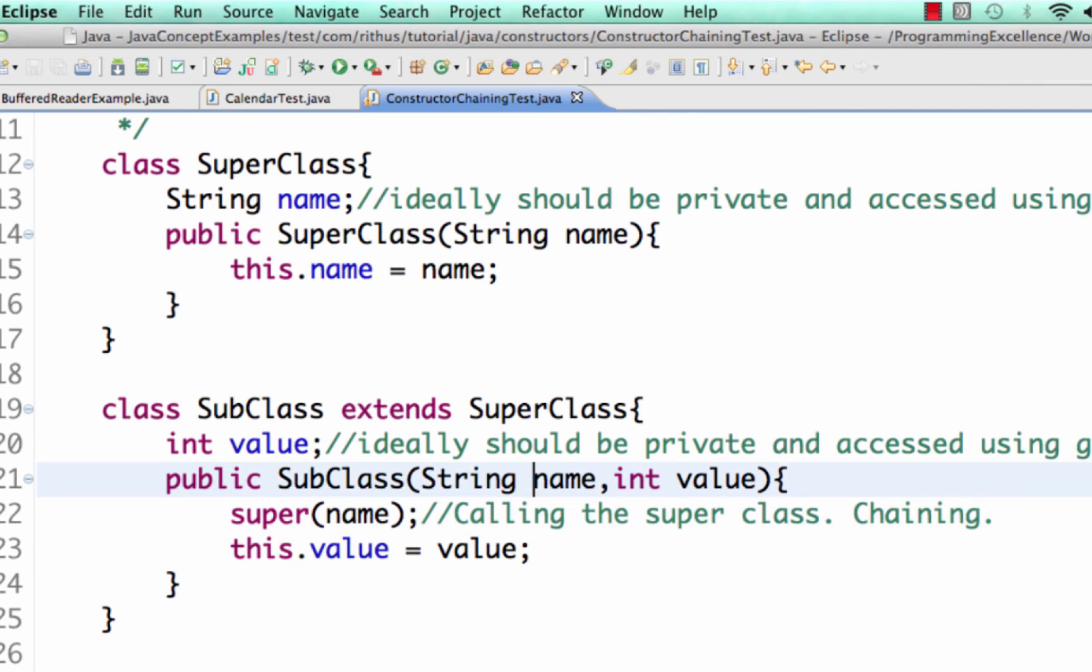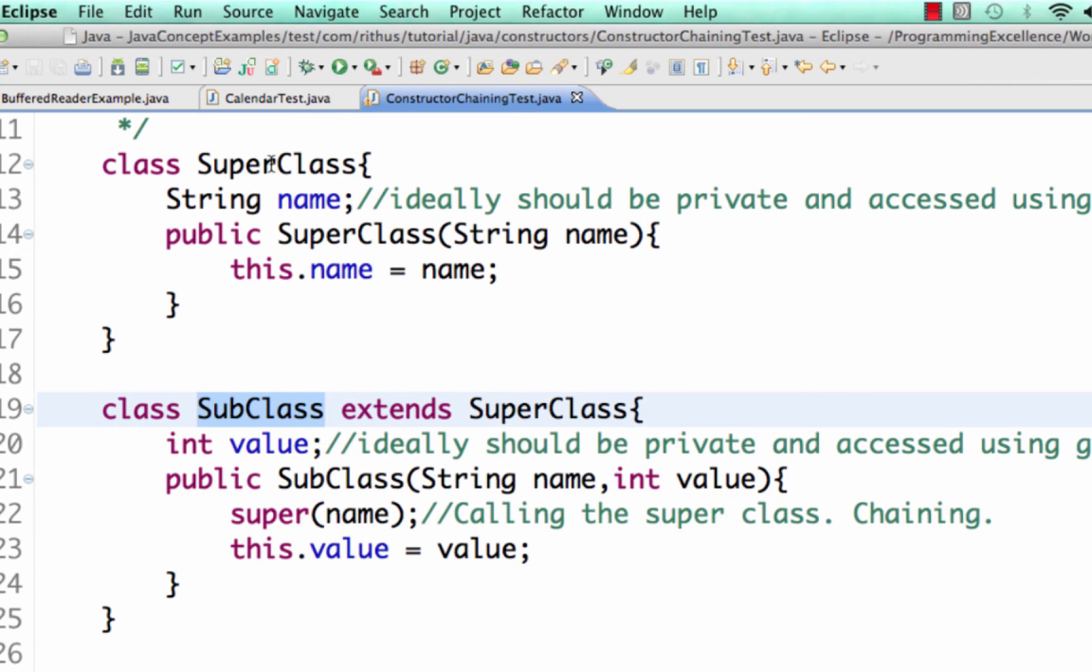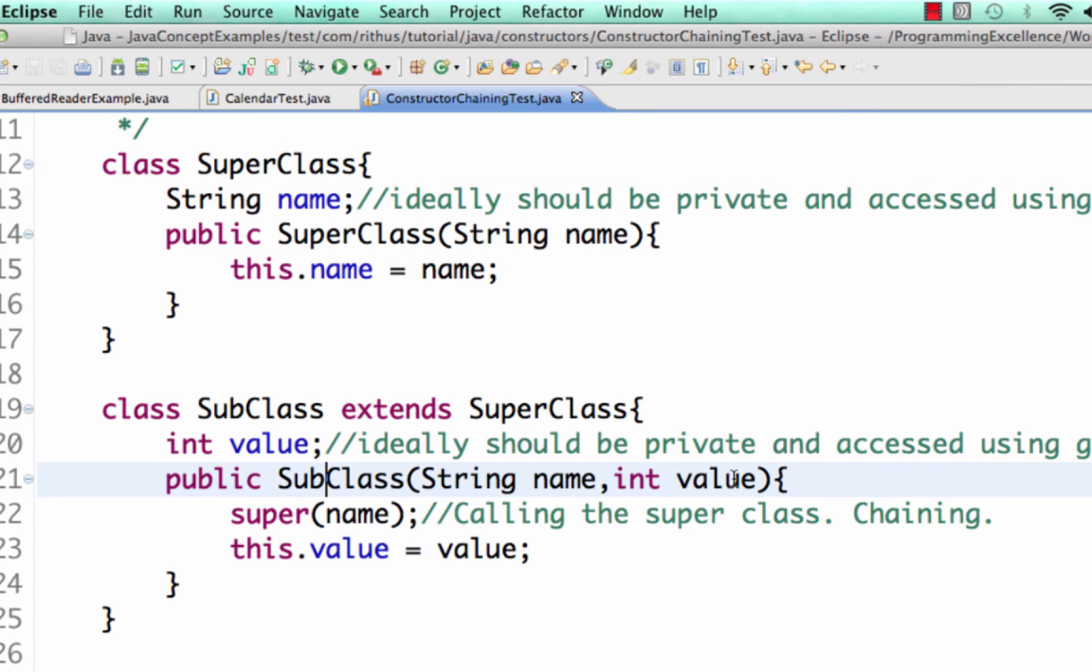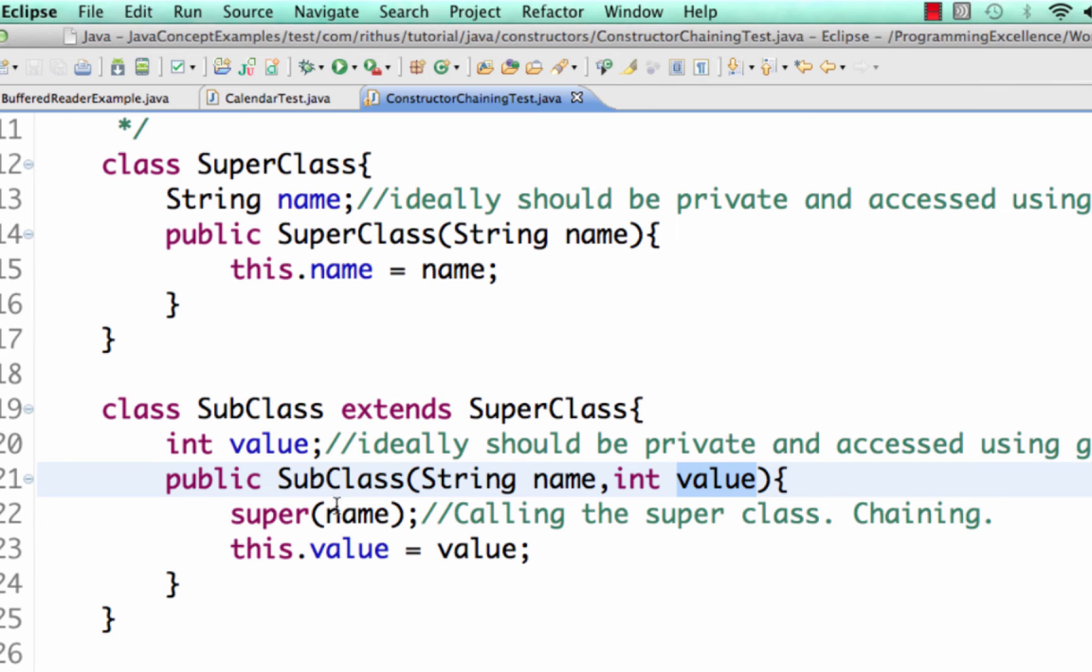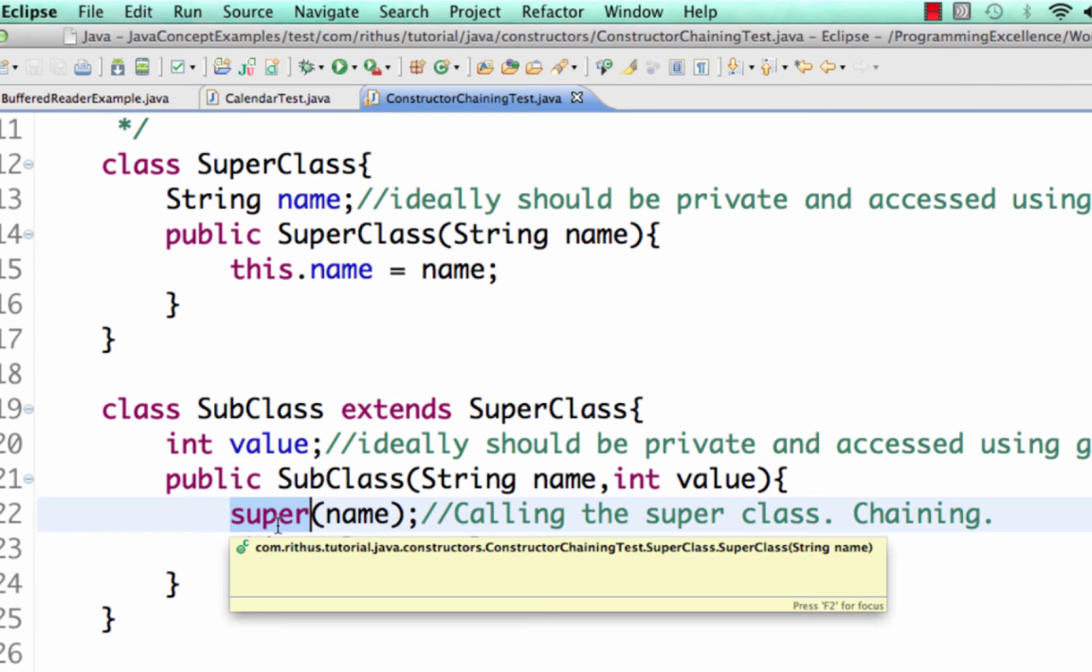So this is what is called chaining. So what I'm doing here is from the subclass constructor I'm calling a superclass constructor. So if you look at the constructor of the subclass, this is setting the value of its own instance variables and also it's setting the values of the instance variables of the superclass.